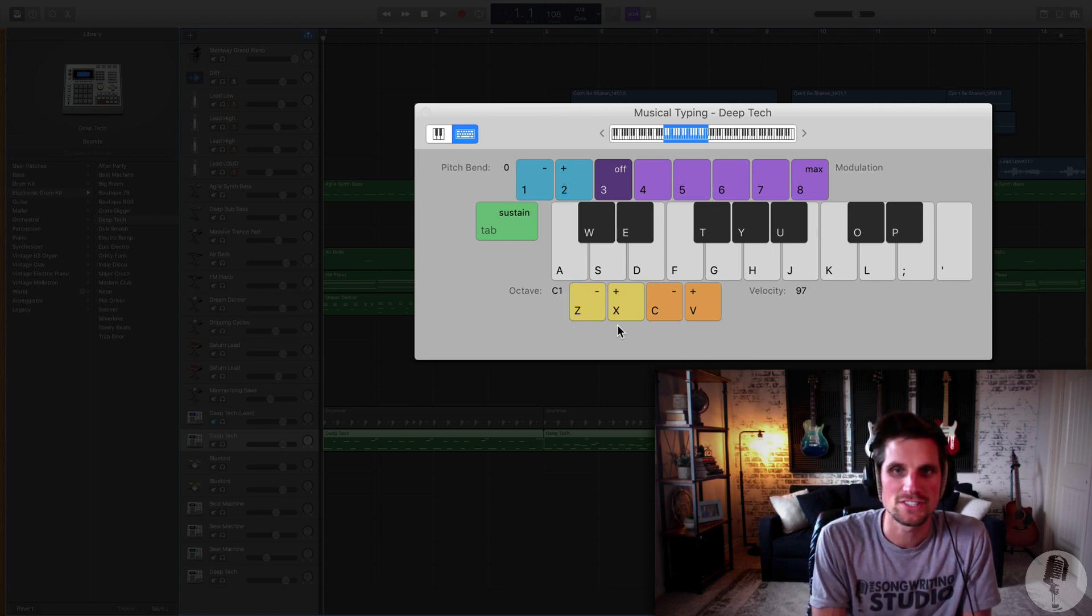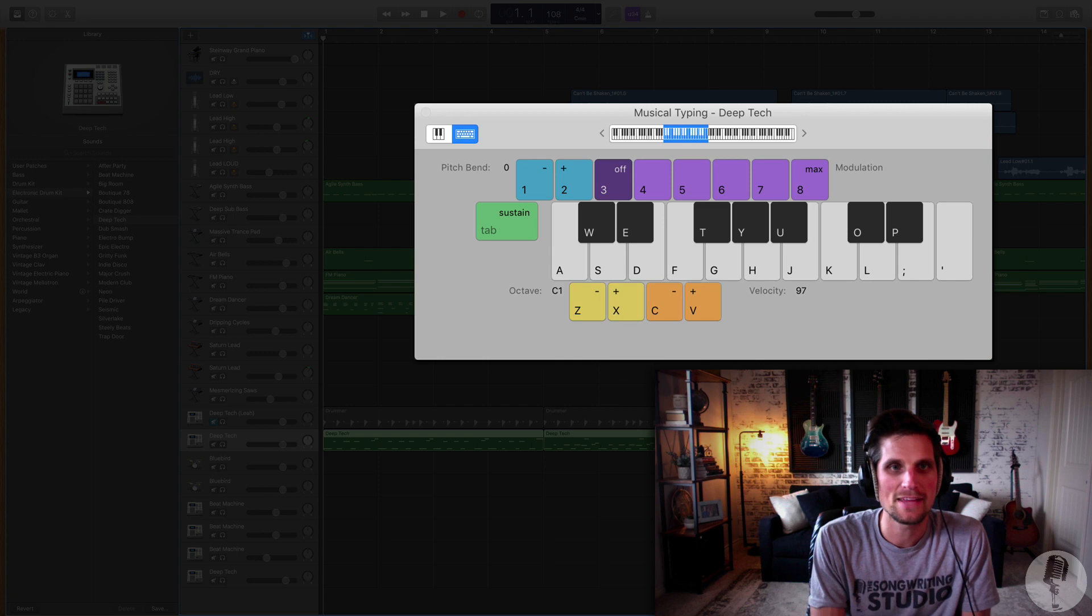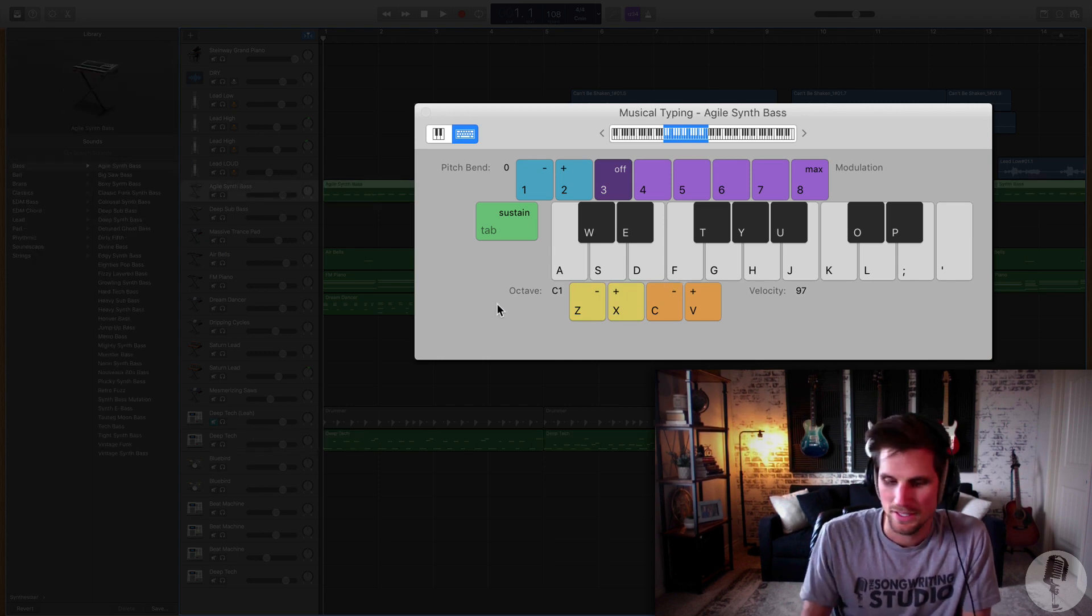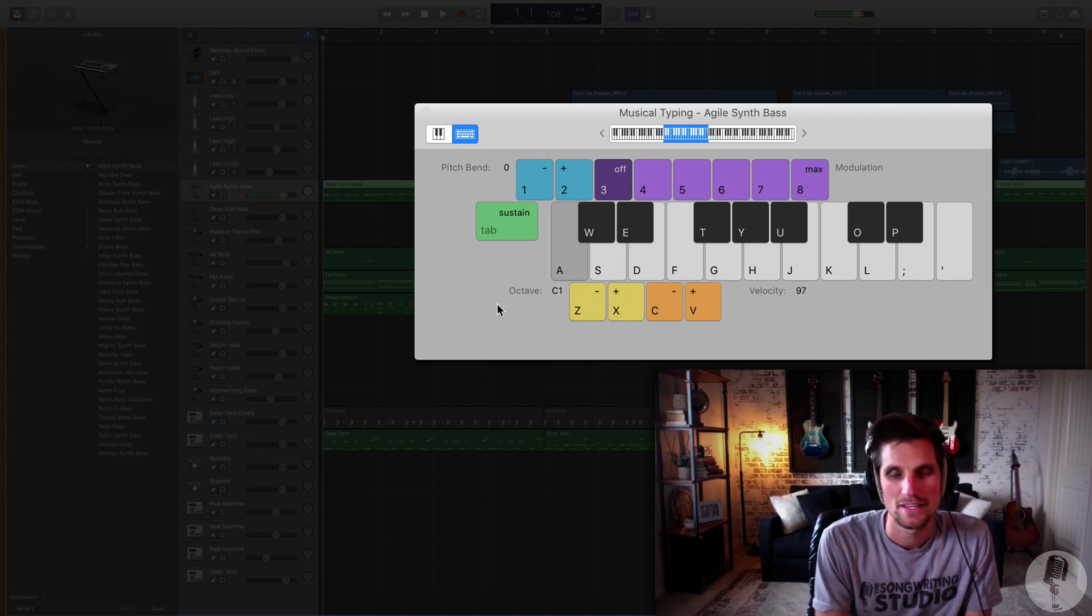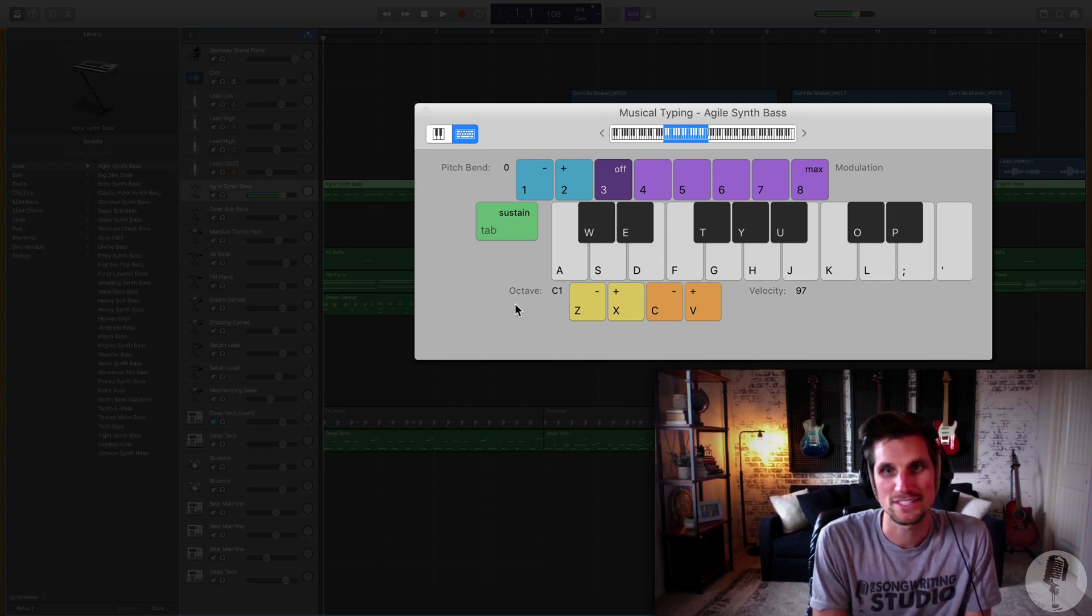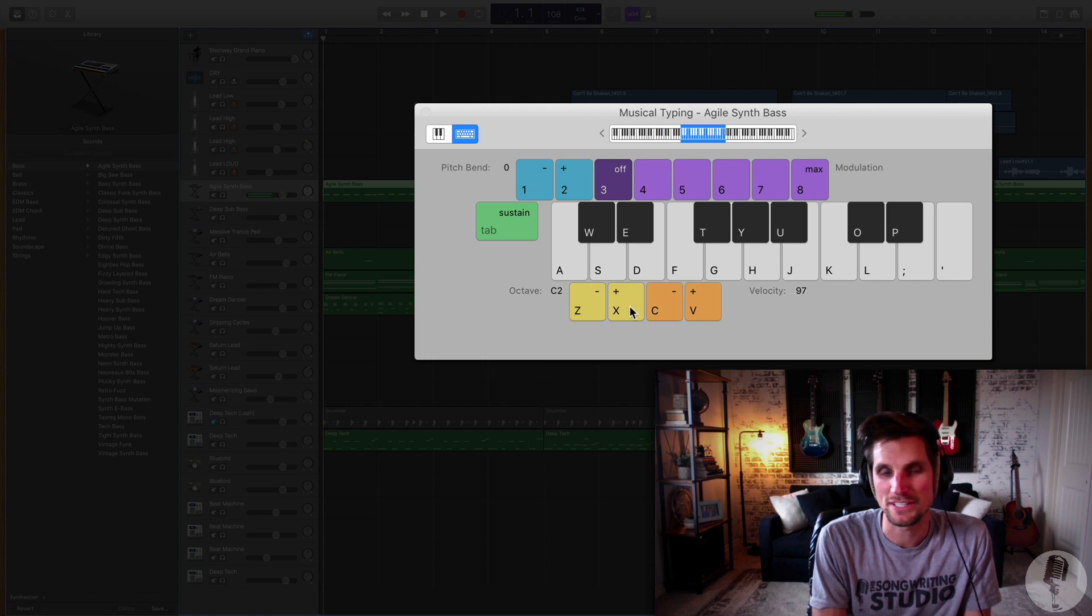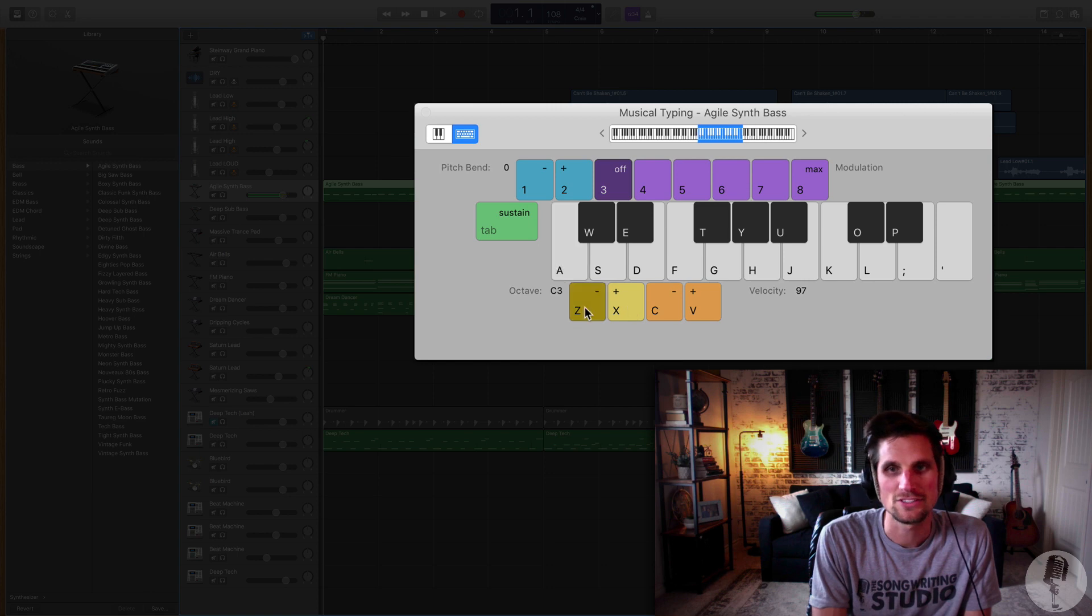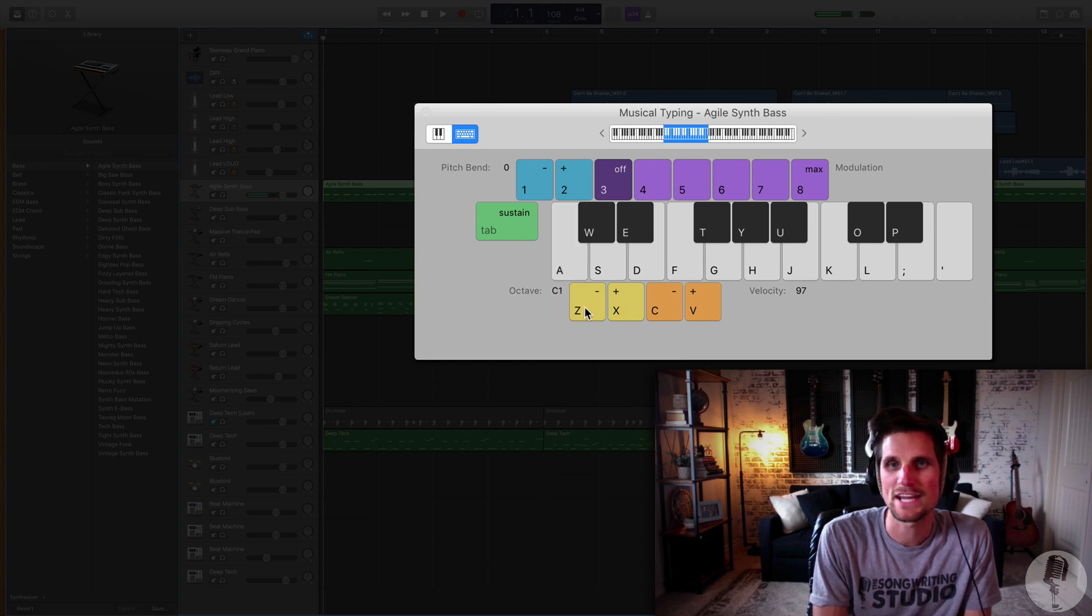And so if I am in, let's pull up this synth, if I am here at C1, that's really low, I need to go higher. Okay, that's about right. Or maybe you want to be there. It just depends on what sound you're going for, right.